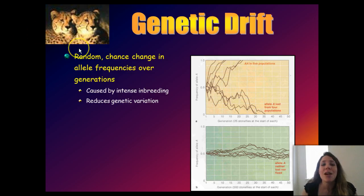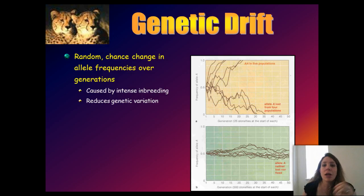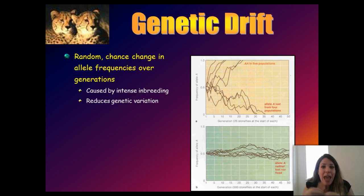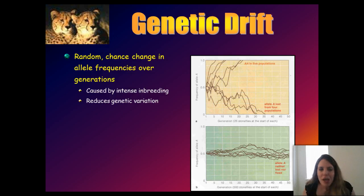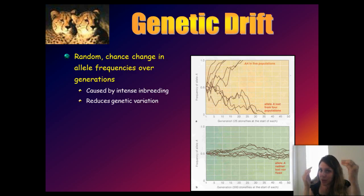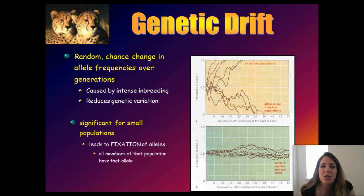Cheetahs are an example of severe genetic drift — specifically, a genetic bottleneck. A long time ago they had a large, genetically diverse population. Due to poaching and habitat destruction, their population went from very large to just a few individuals who were forced to breed with each other. Over time there was intensive inbreeding — cousins mating with cousins, and in extreme cases, siblings and parents with offspring. From an evolutionary point of view, you're taking lots of genetic diversity and heterozygosity in a large population and suddenly slicing it down to a small population where everyone carries the same sets of alleles.